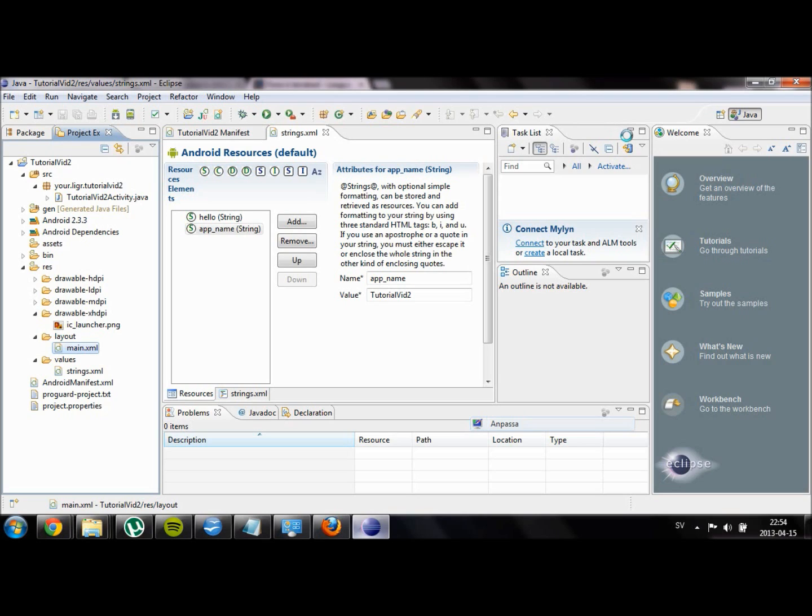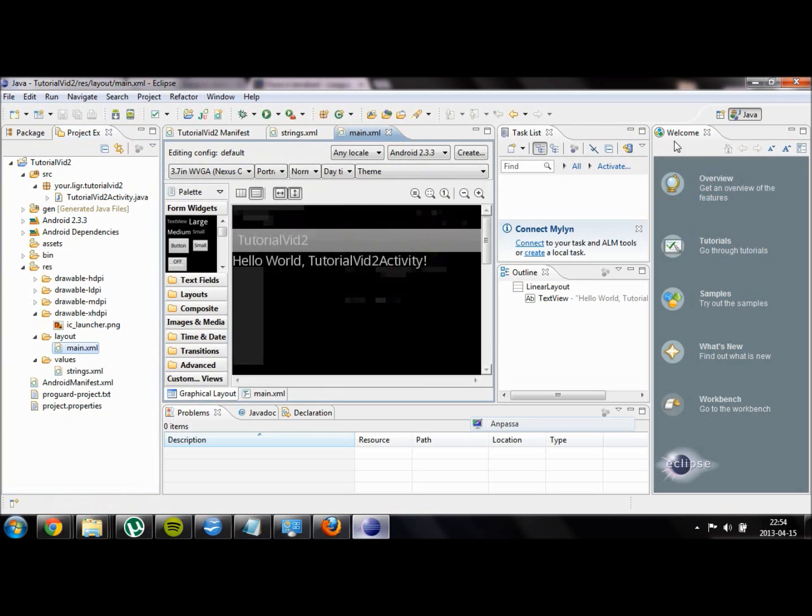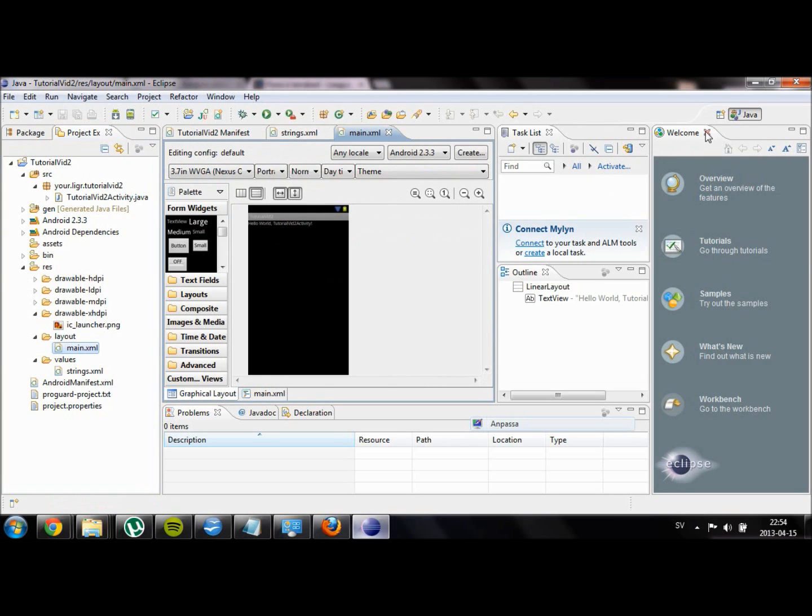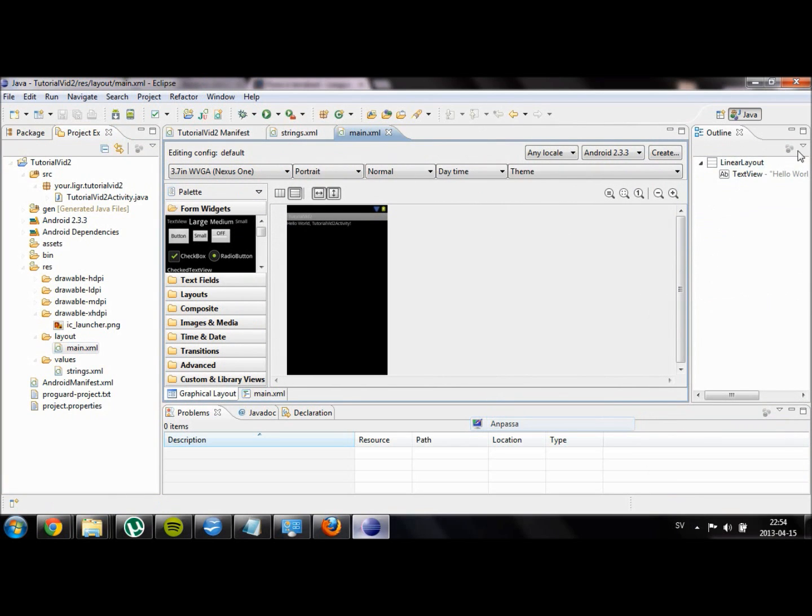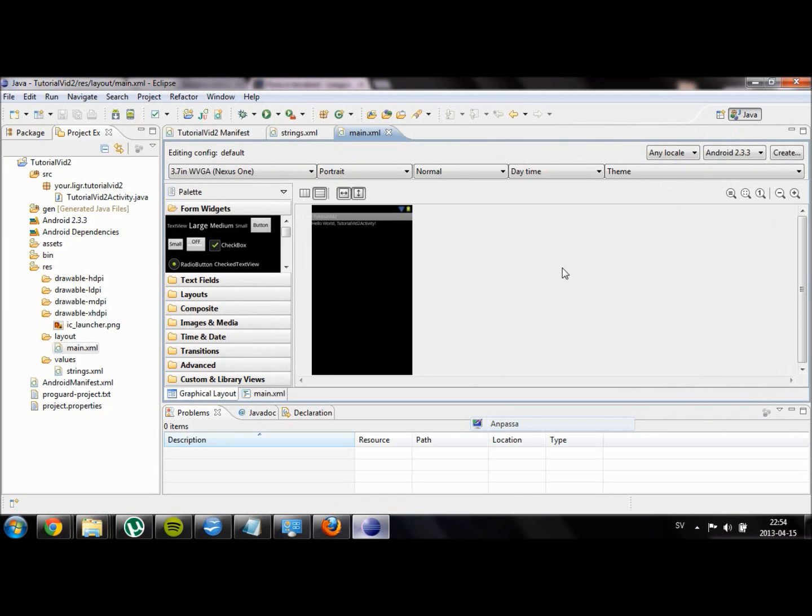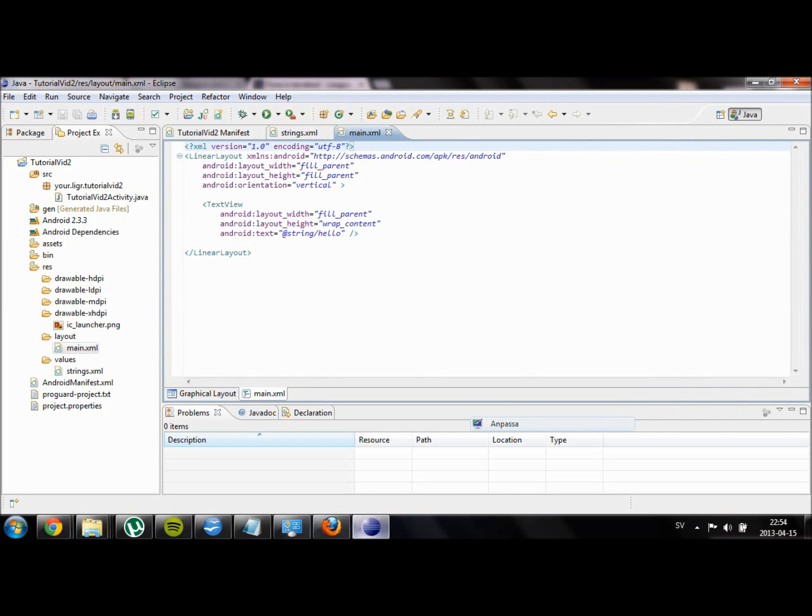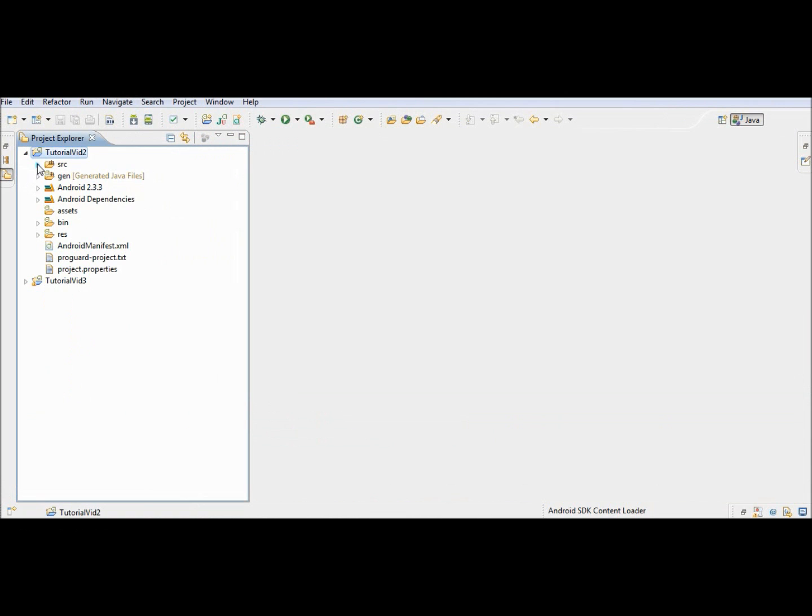The Java files are located under the src folder and the XML files are found under res and then layouts and values, as well as your Android manifest file. We will get into more detail about those files later in the videos. But for now let's just move on.